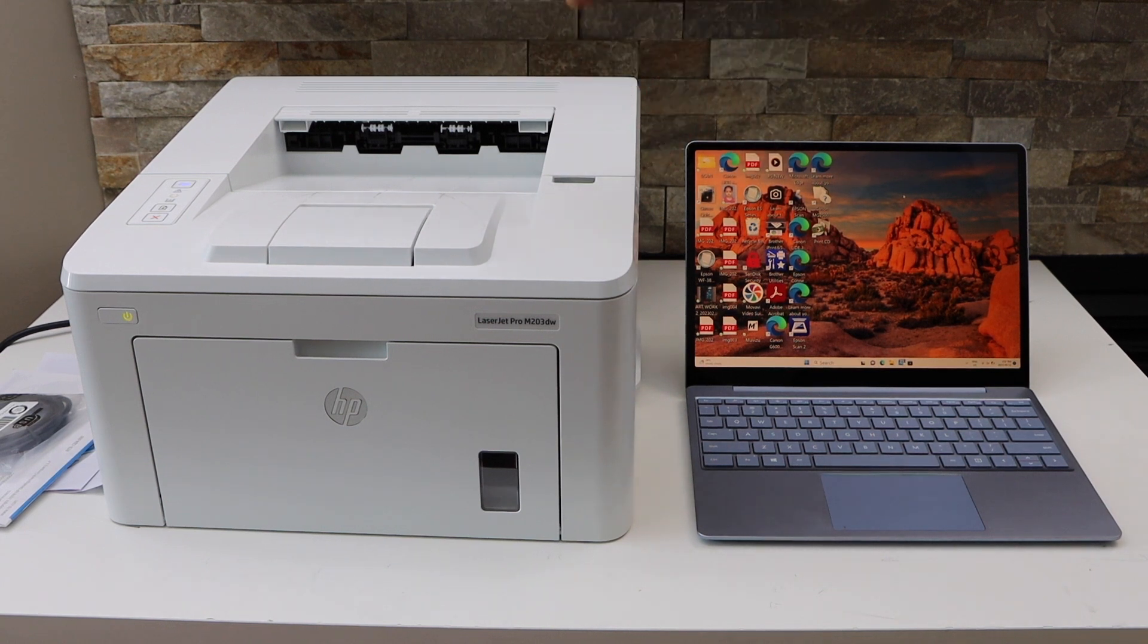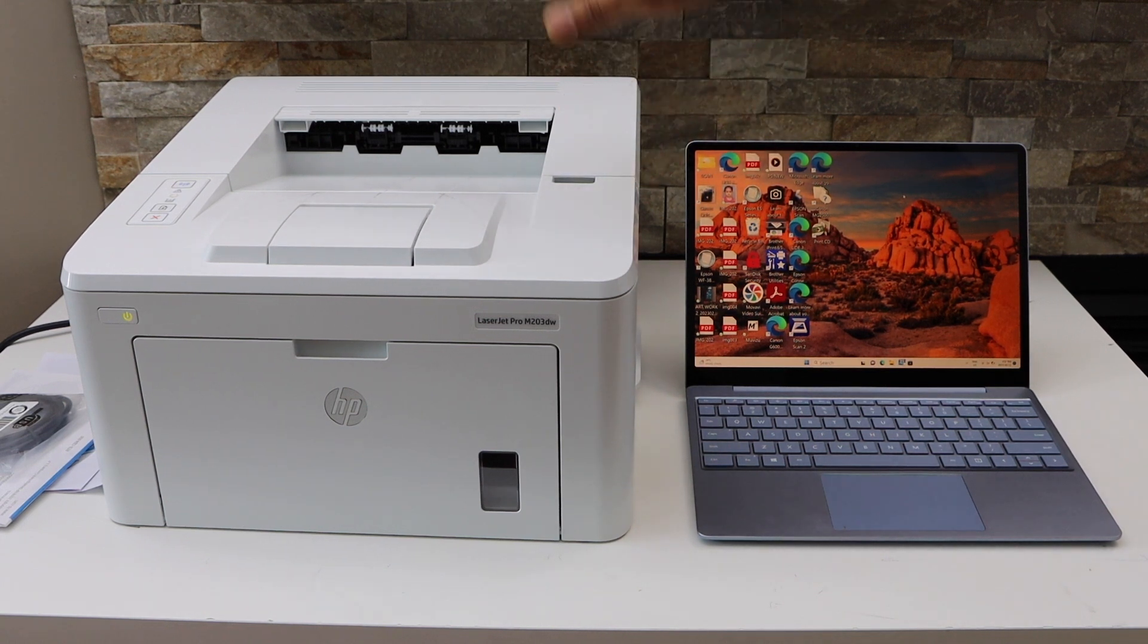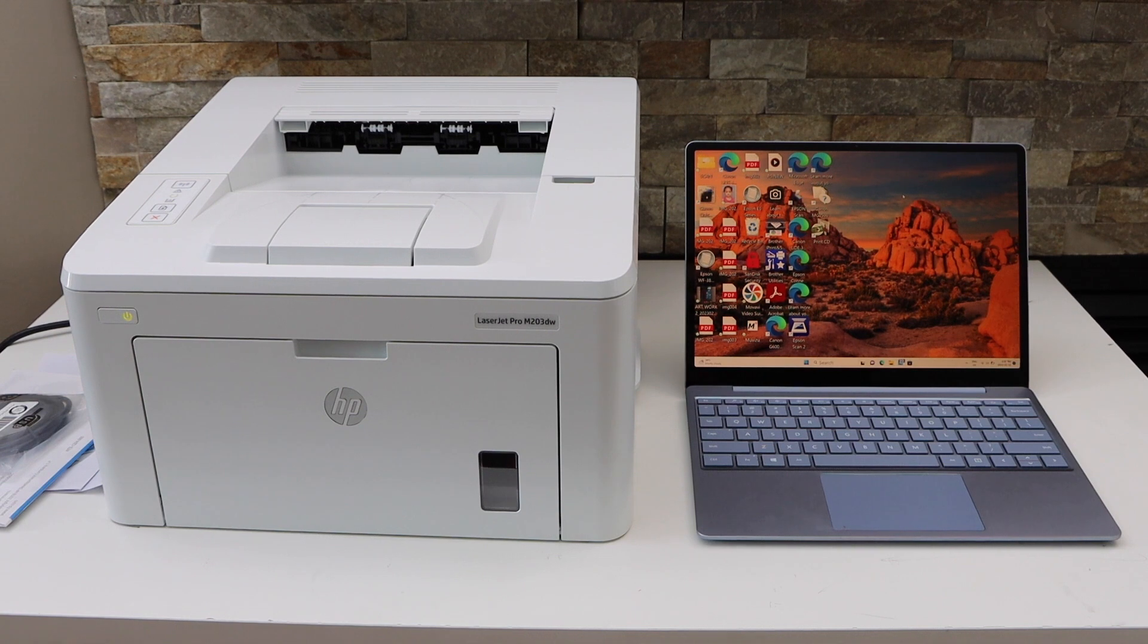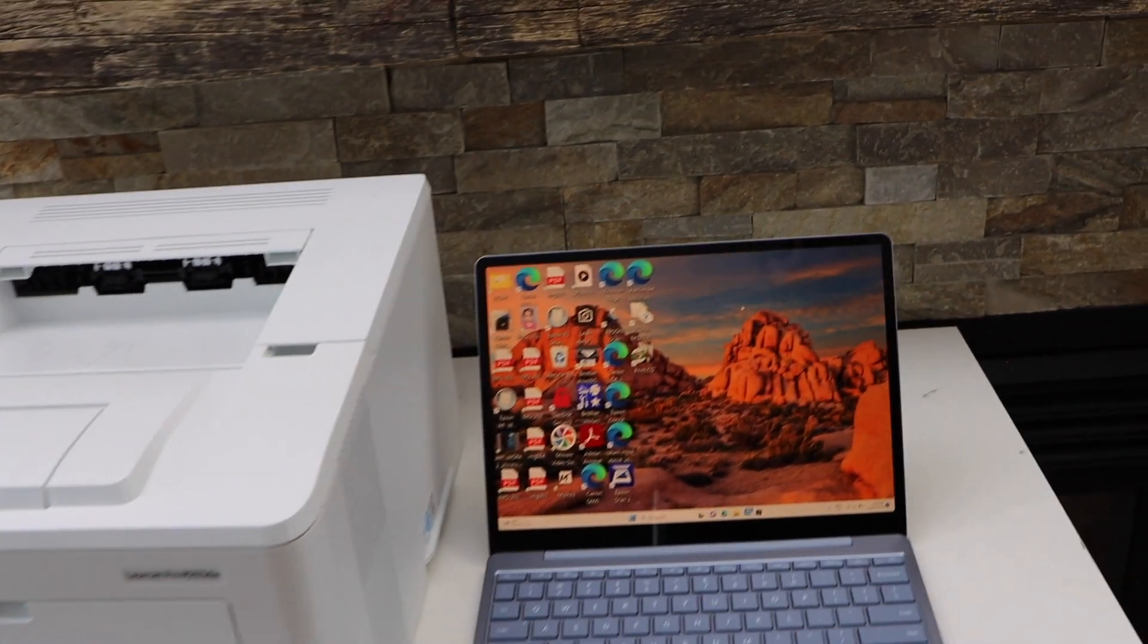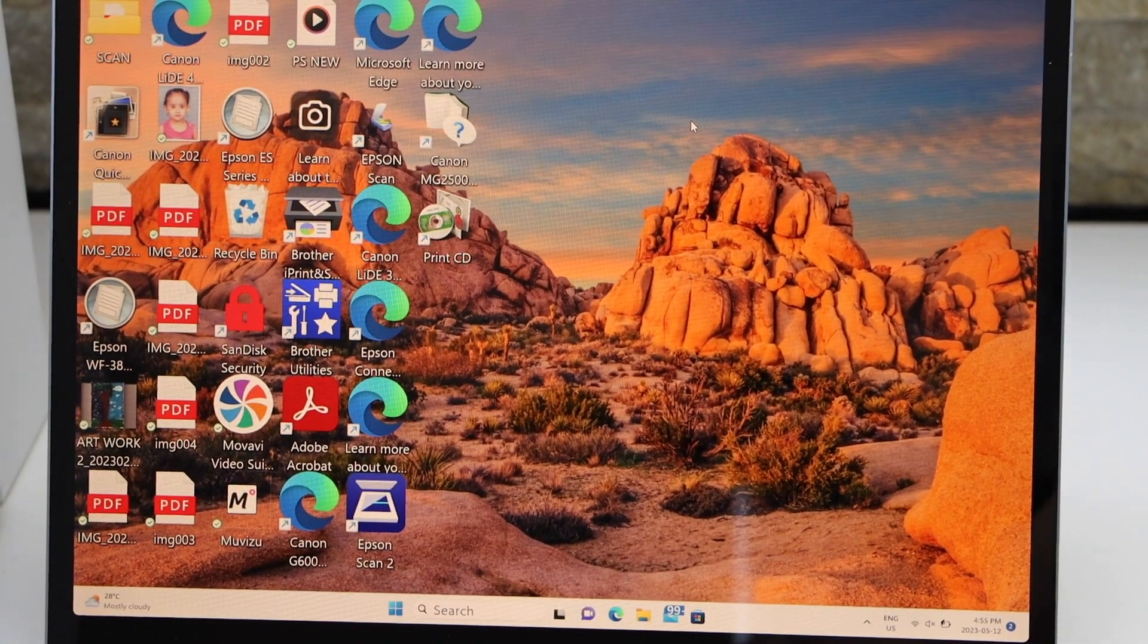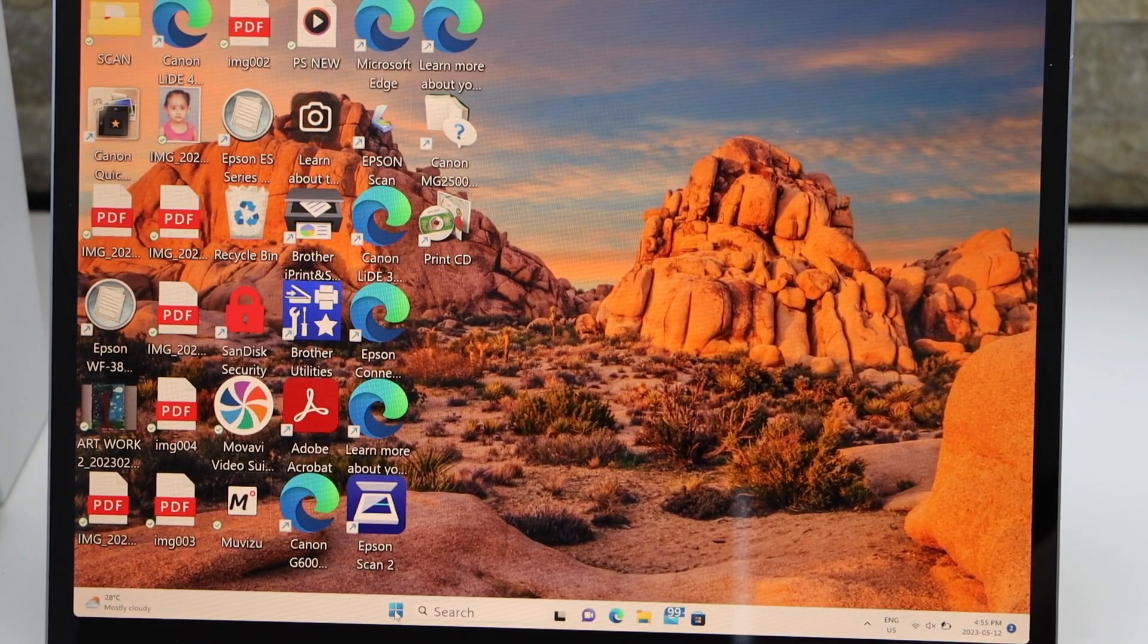The ink toner is already installed when you get this printer. Now go to your Windows laptop. Open the HP Smart app. You can download this app from the app store.